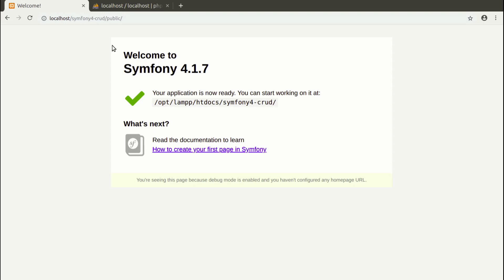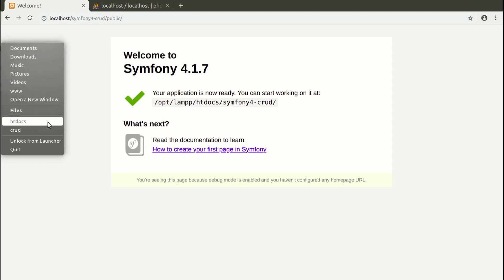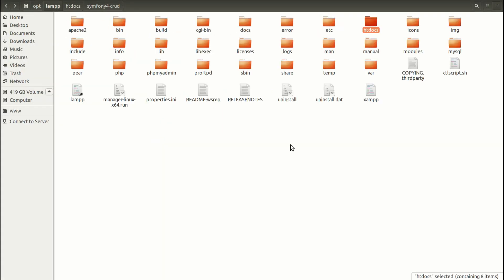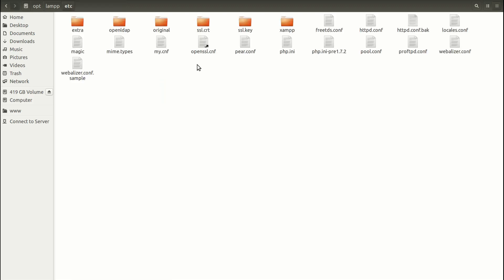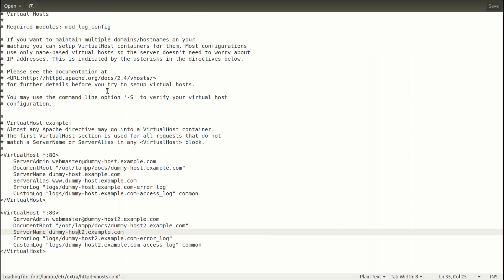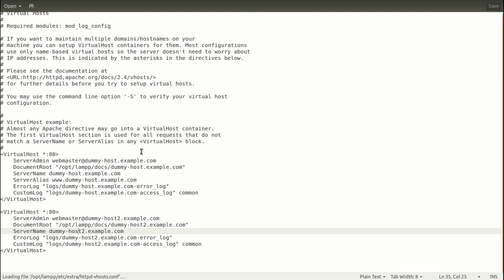Of course, depending on server environment, creating virtual host may look different. I have XAMPP installed. When it comes to XAMPP, the file for creating virtual hosts, in my case, in Linux, is located in folder opt-lamp-etc. And virtual hosts I create in the following file. HTTP hosts.